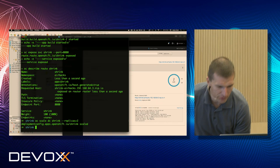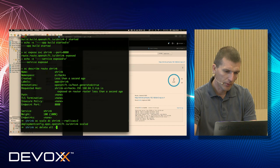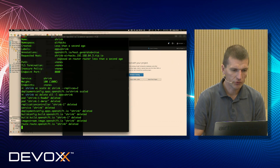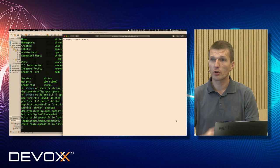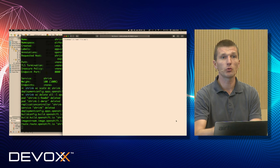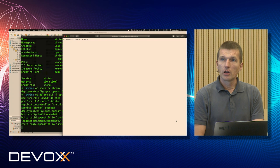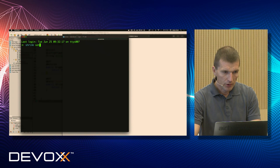Now `oc delete all -l app=shrink` — clouds are dead. I'll skip Docker since it's obvious it works because Docker is behind the scenes. Usually when I show Docker everyone is excited because it builds and starts in one second.